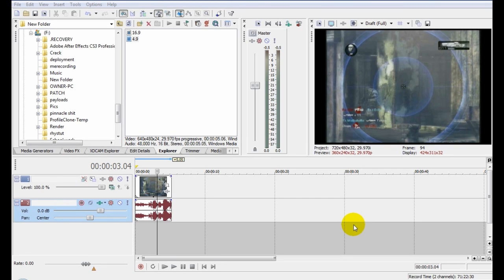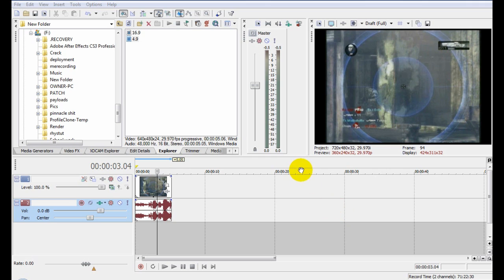This is Rhys the legend with the second tutorial on Gears Oz. This tutorial is basically how to convert 4:3 videos to 16:9.